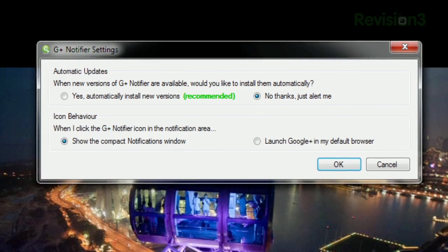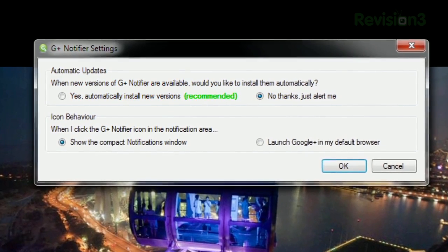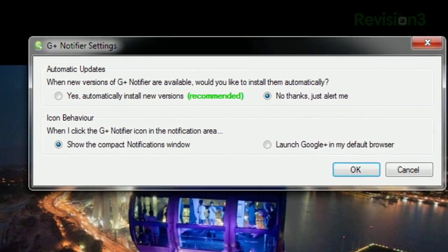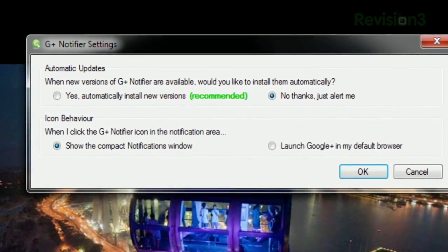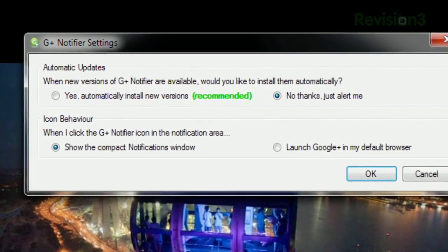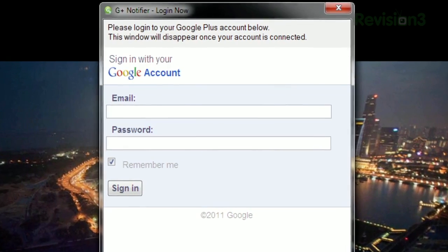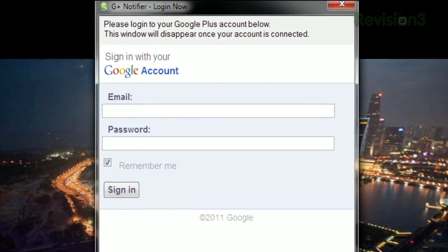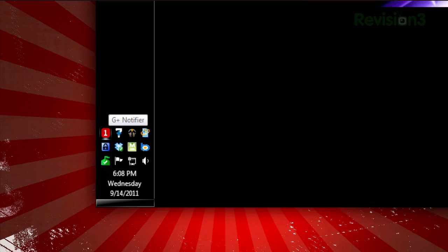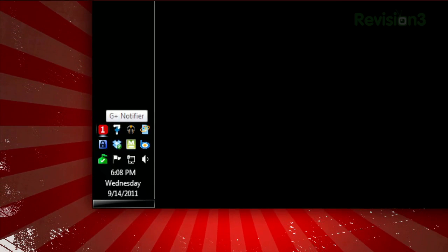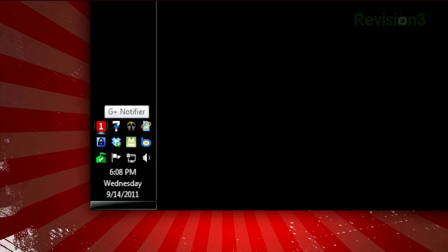Once it's installed, you'll see the settings menu that lets you choose to be notified of updates, and set the system tray icon behavior. Then you'll be asked to sign in to Google, and once that's verified, the icon will turn into a number indicating your Google Plus notifications.